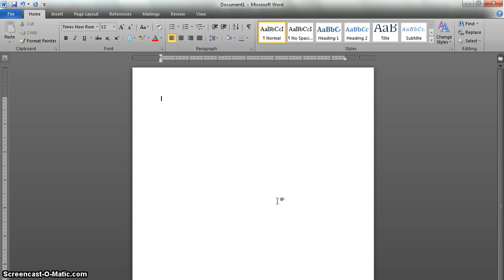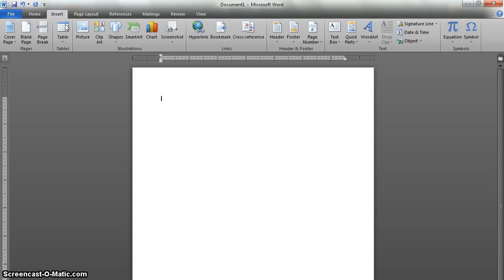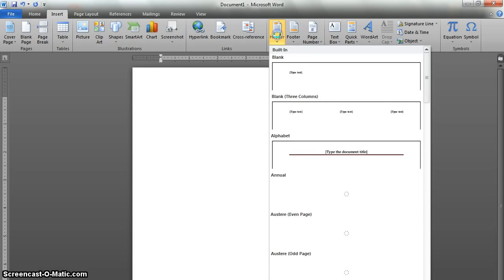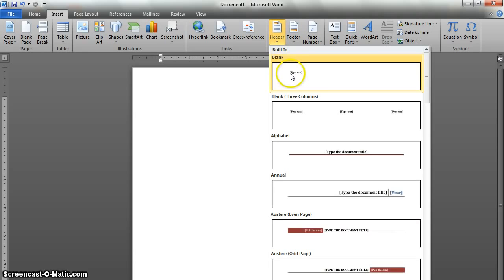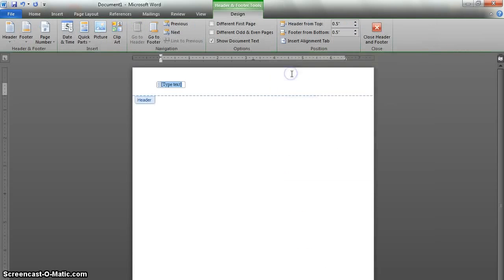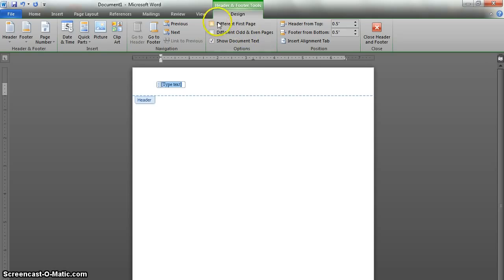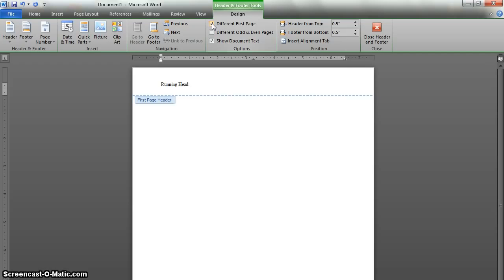After that we need to insert our header. So we're going to go over to the Insert tab and click on Header. And we'll just pick a blank, the first selection. APA likes a nice, non-flashy header. Another thing we're going to need to do is in the Design tab here, select Different First Page. That's because we're going to type the words Running Head, and they belong only on the first page.